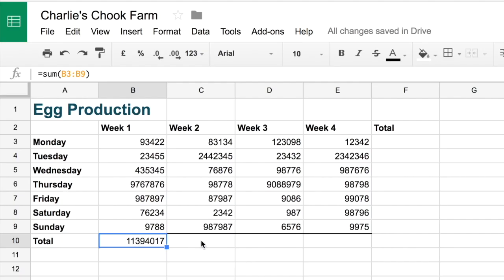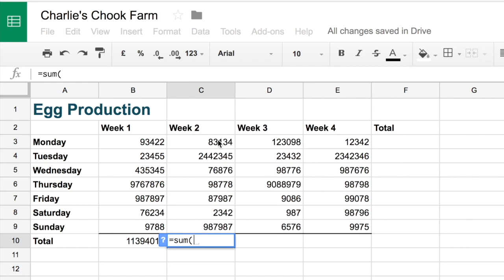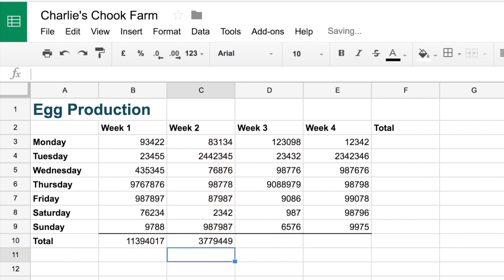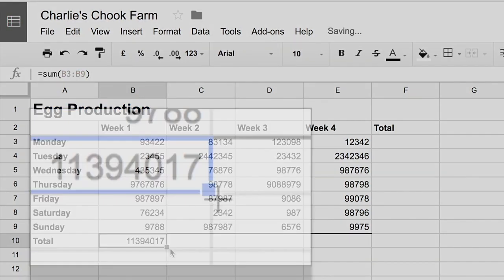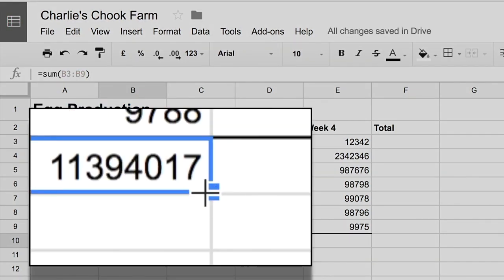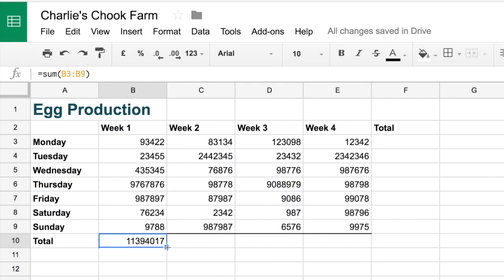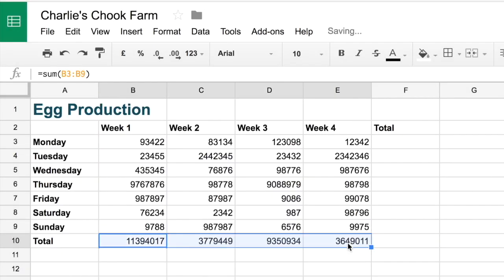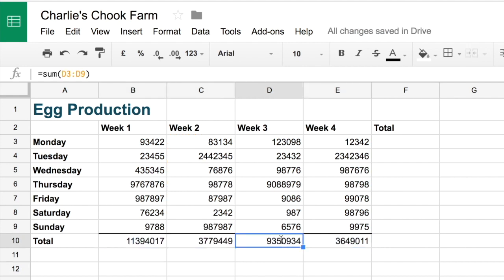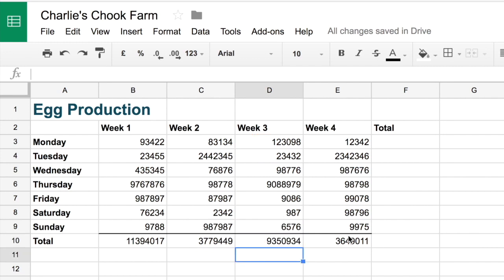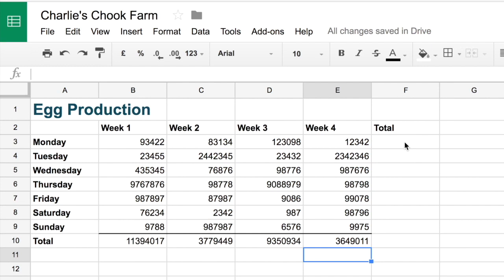Now I could just go back and type that again, sum and just keep typing that. But there's actually an even quicker way to do it. So if I grab the little thing there, let's take a closer look at that, and drag that across to the other side, you'll notice that what it does is it copies the formula across. So it's C3 to C9 and this one's D3 to D9. So it copies and changes the formula to suit.